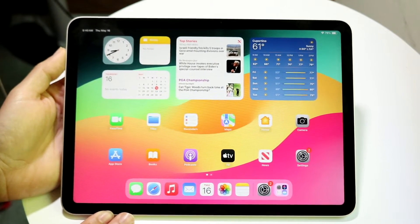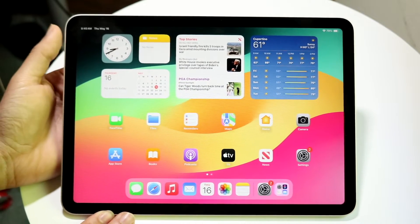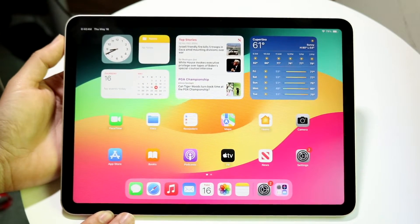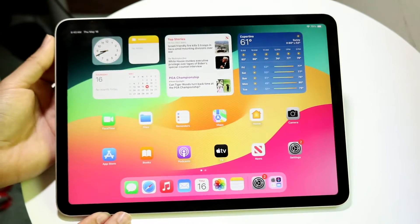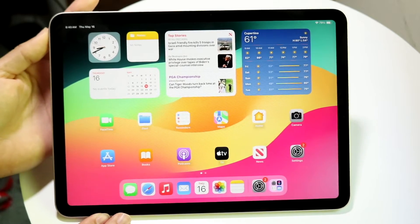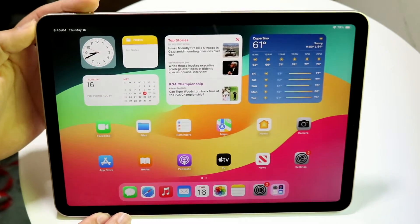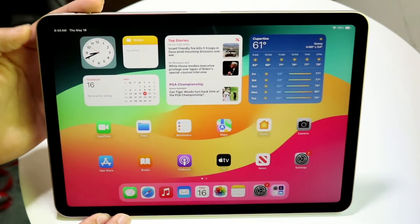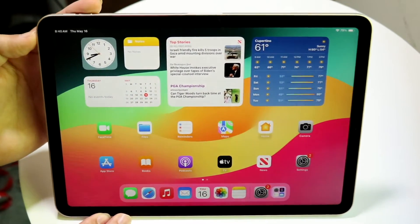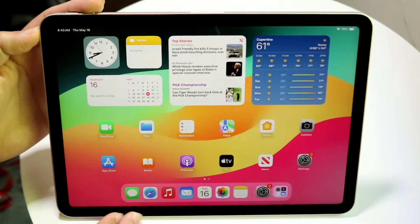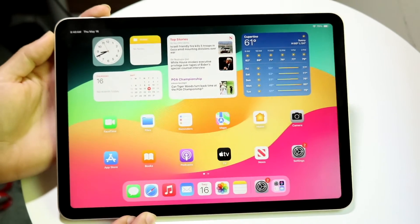The very first thing you're going to want to do is find your power button at the very top right here. When you find your power button, you want to find your volume down button at the exact same time. So you're going to click your power button and your volume down button at the exact same time.